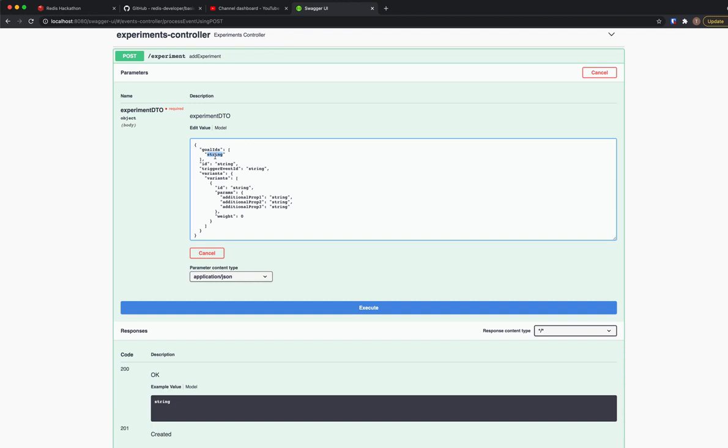Let's say that you want to test how effective a screen will be, whether red or blue will lead to more purchases. So the goal ID you set, let's say that your goal ID will be purchase. And the ID of this experiment will be subs1, like subscription.